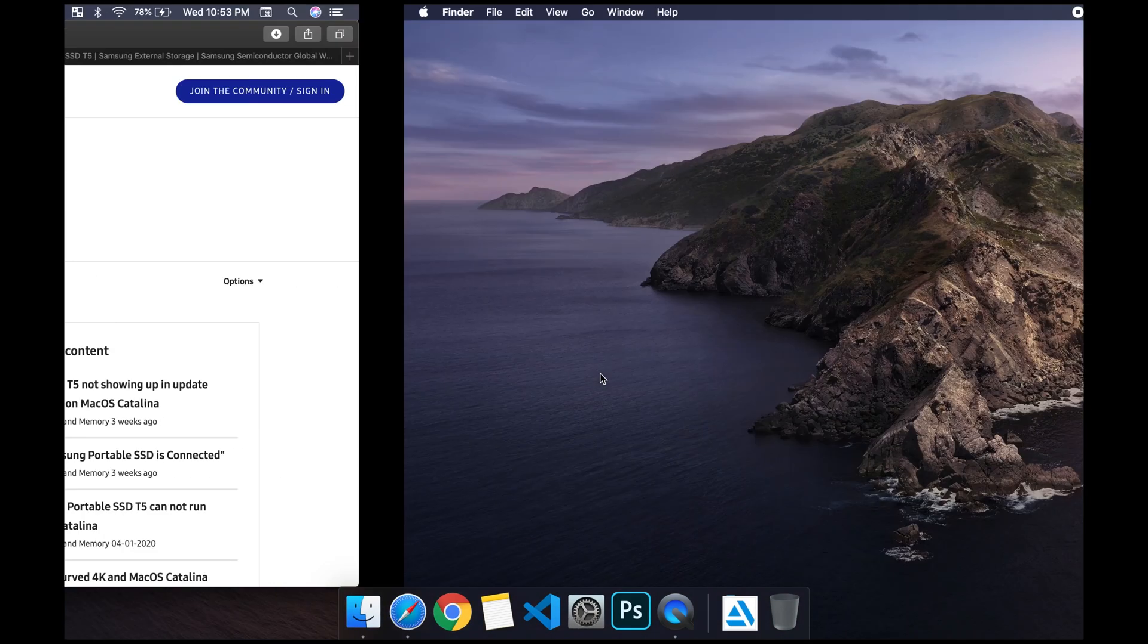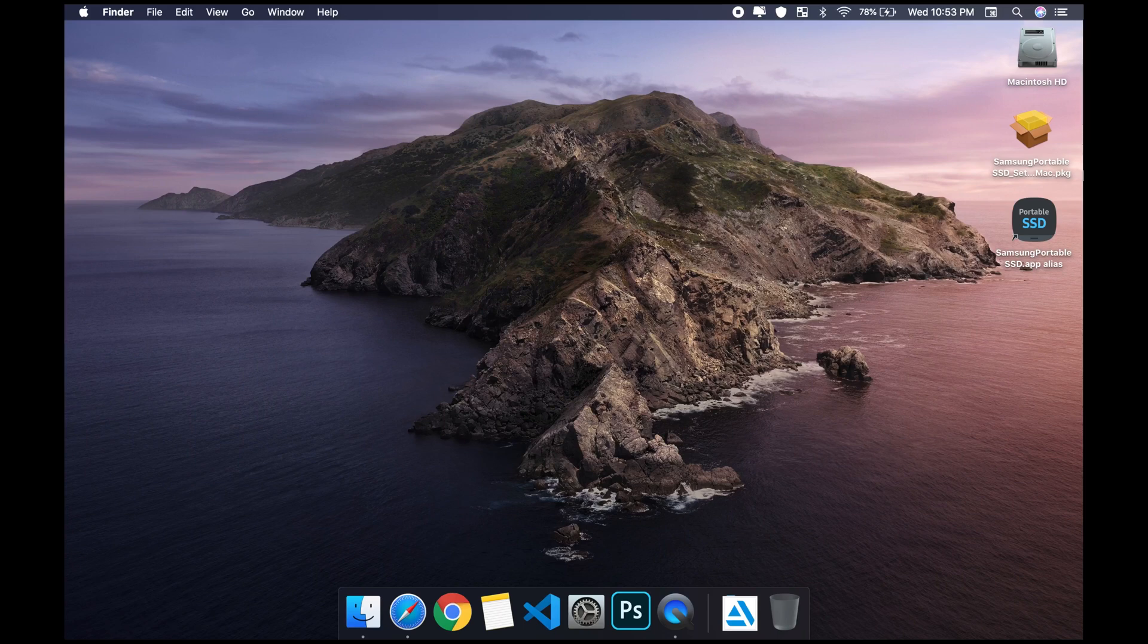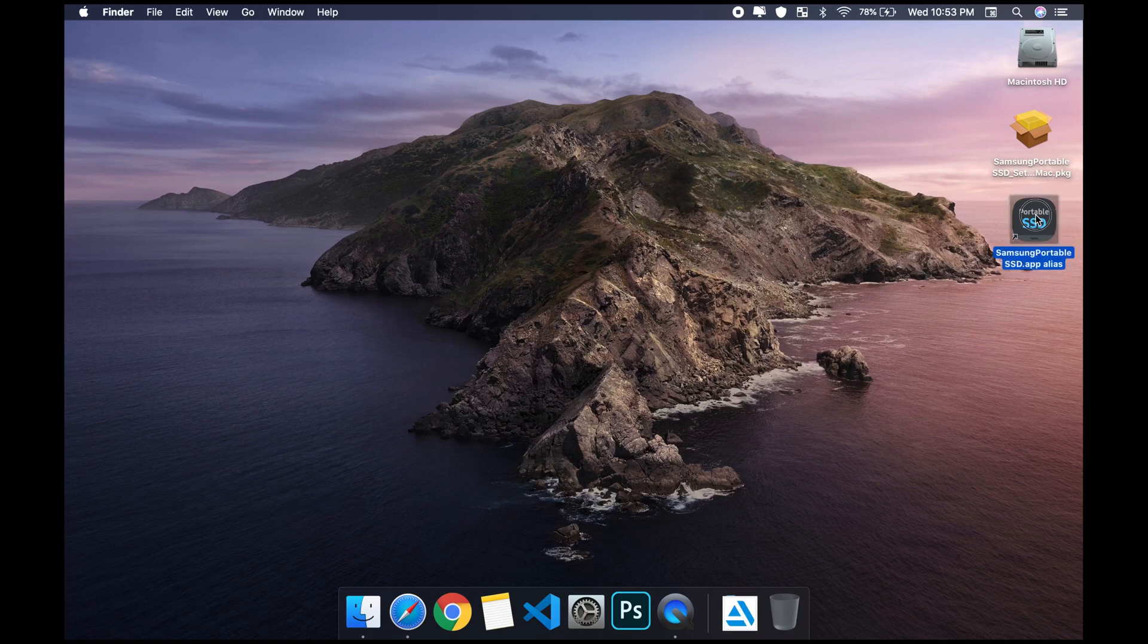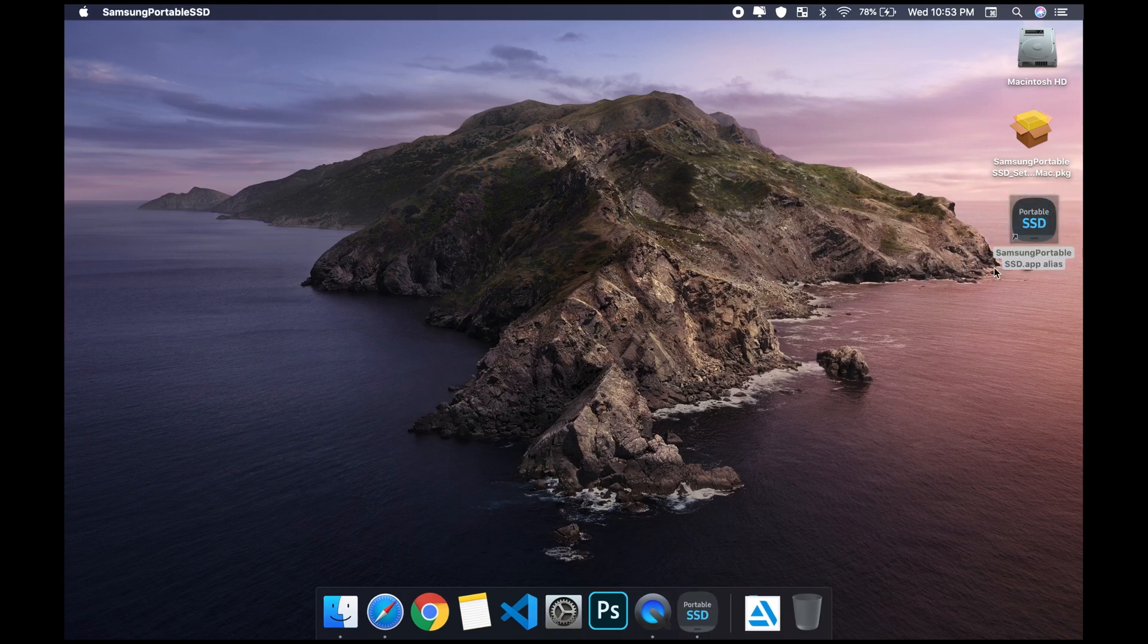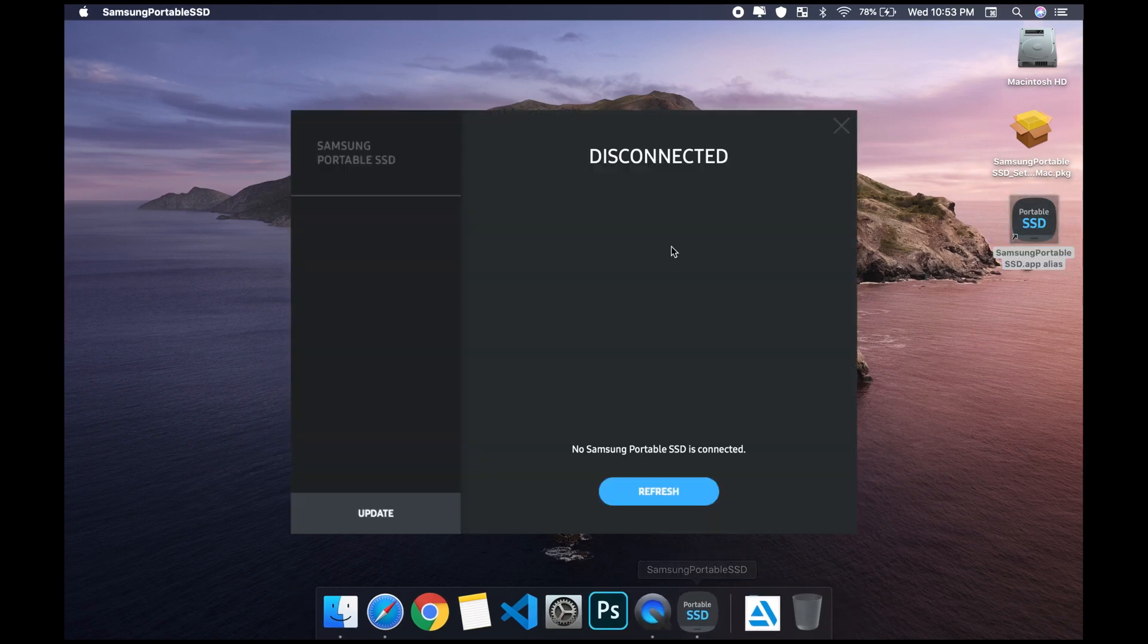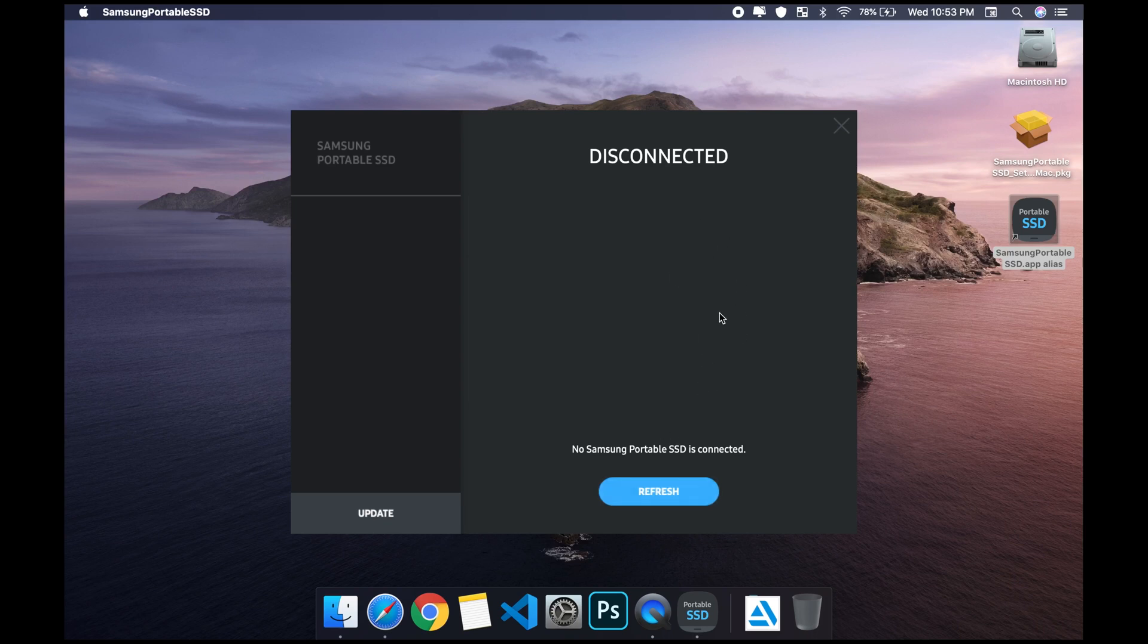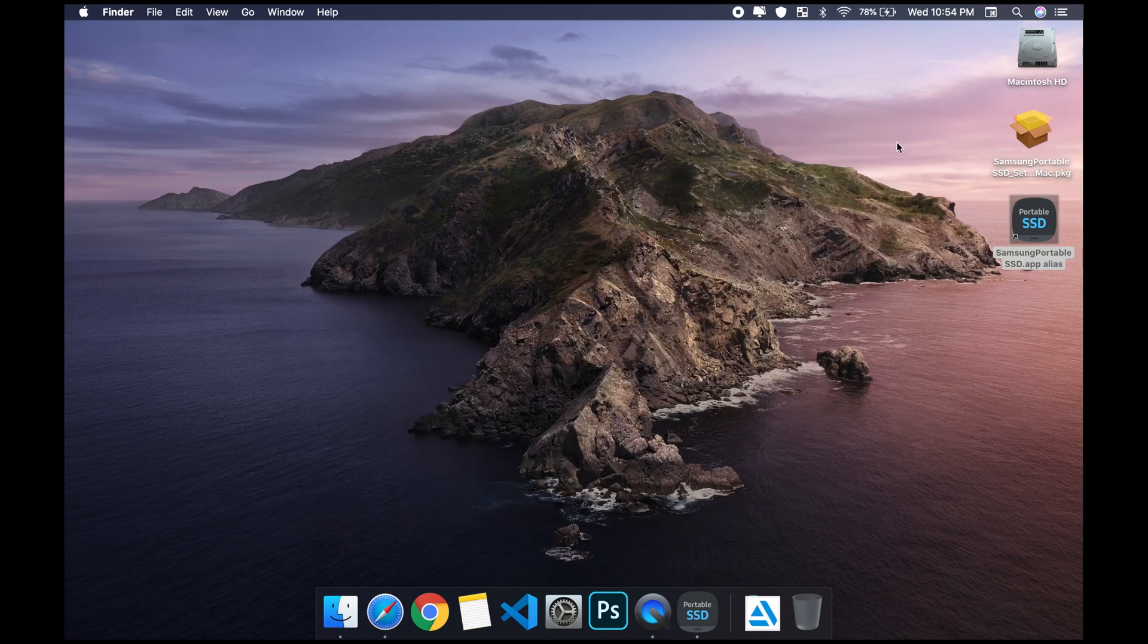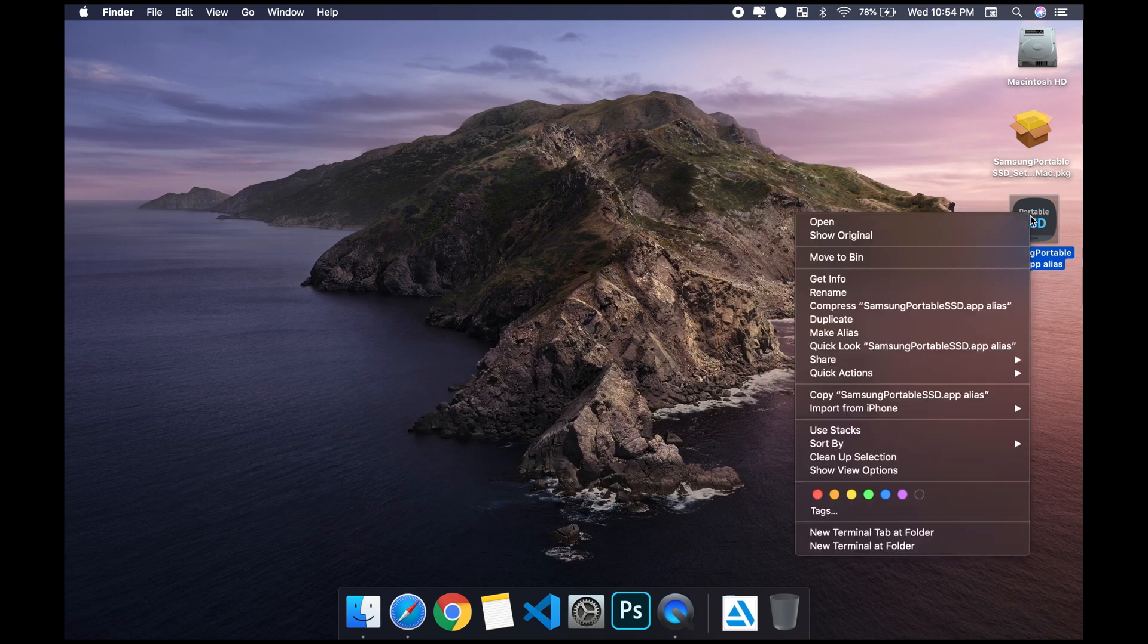If you open this and it's not working and your T5 is plugged into your MacBook, just close it. You can unplug your T5, you don't have to.